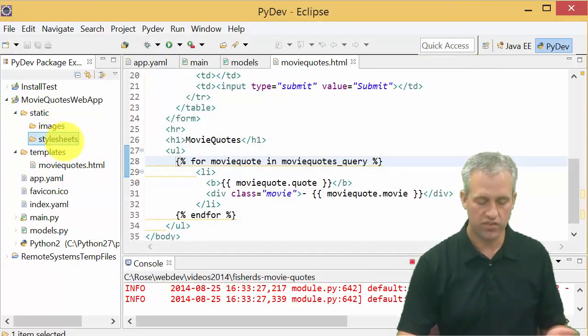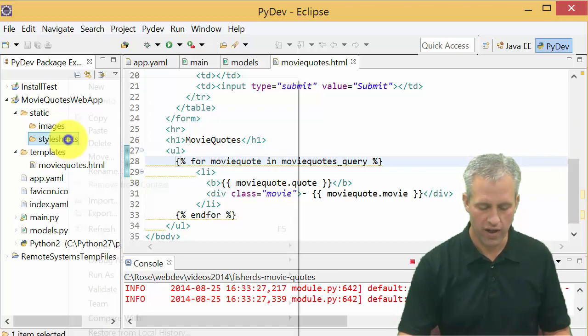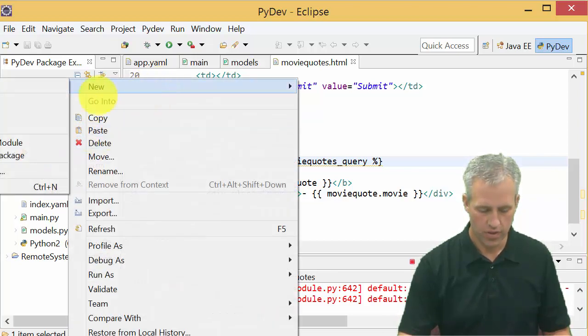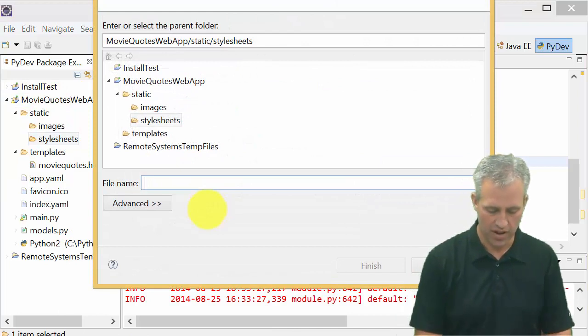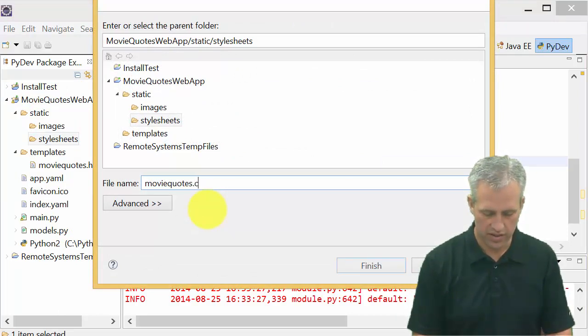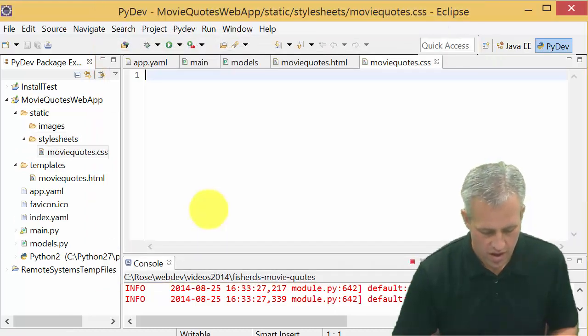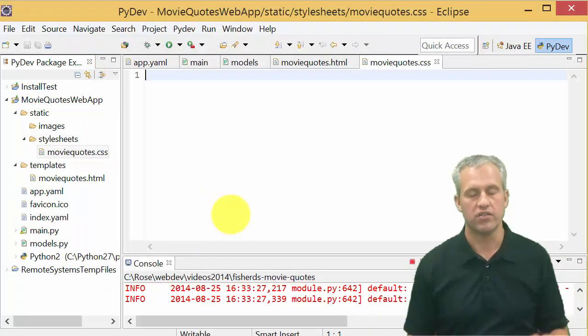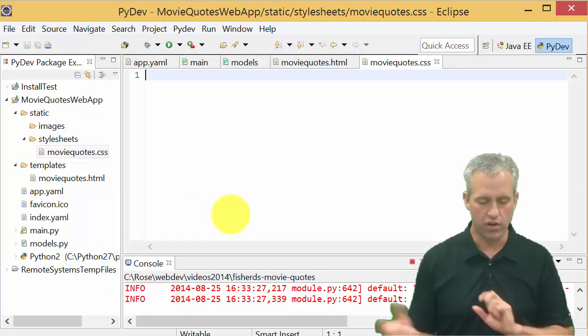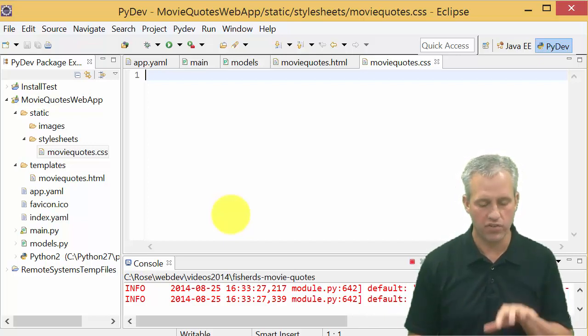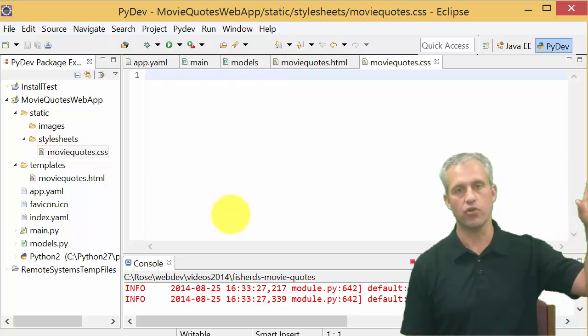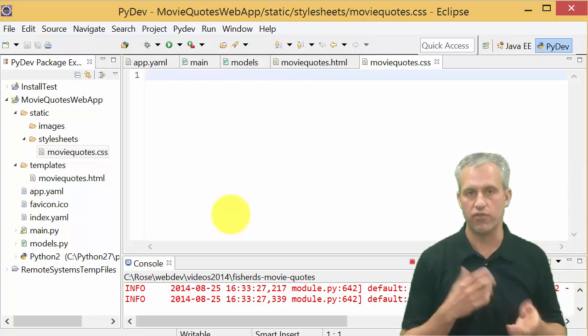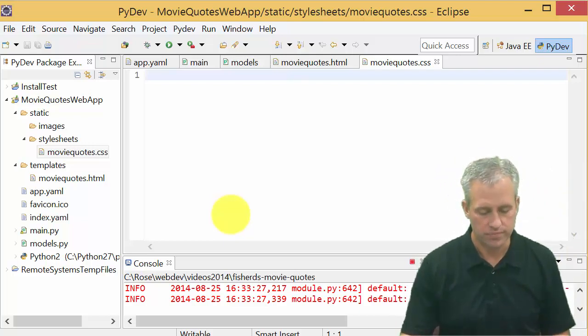Inside the style sheets, I'm going to go ahead and make a new file. So I'm saying new and then I'm saying file this time. And I'm going to say movie quotes dot CSS. And so it starts off with a blank CSS file. I'm not going to write the code in here, we're going to copy it in. But I just kind of wanted to get a placeholder of the static folder and then subfolders in there for different types of static files.